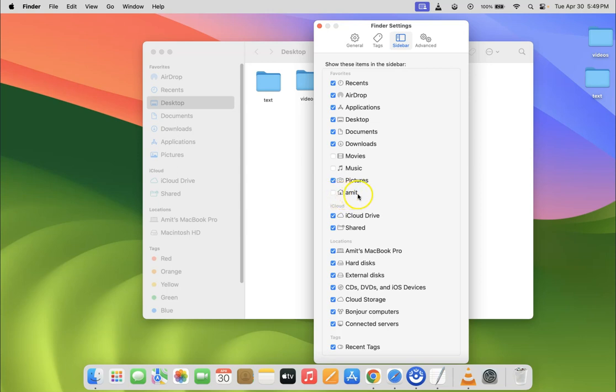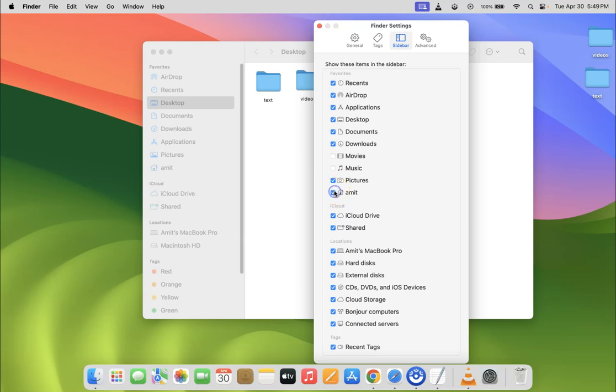And this is your home folder. Your username might be different. So just check this box beside home icon. Let me check it by clicking on it. You can see it's now checked.